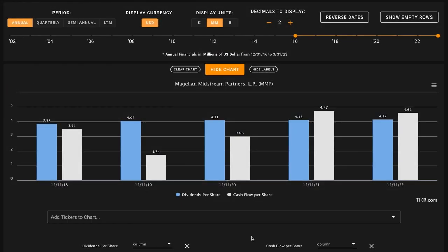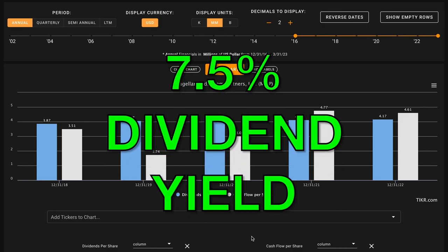As our bonus, we're looking at Magellan Midstream's dividend profile. Right now, Magellan pays a 7.5% dividend yield.